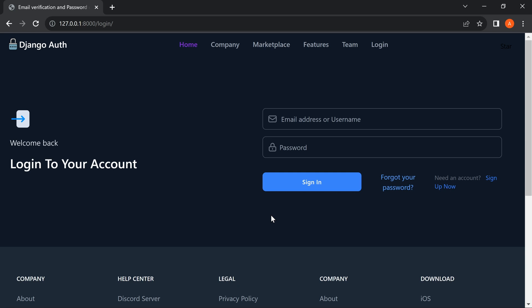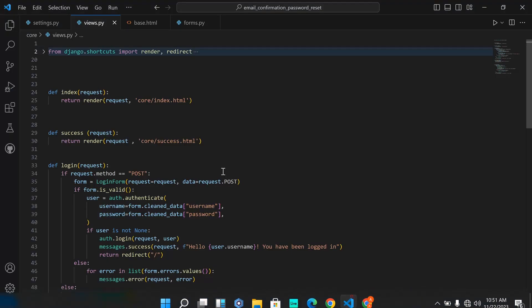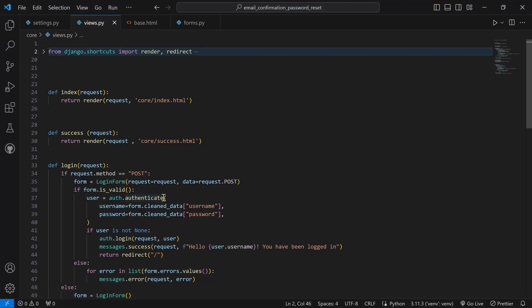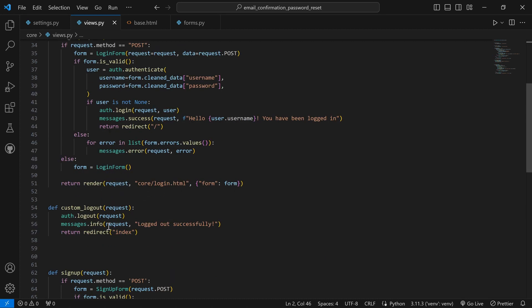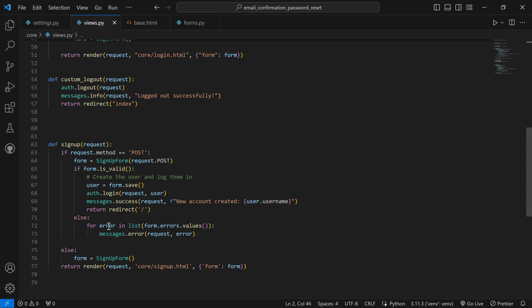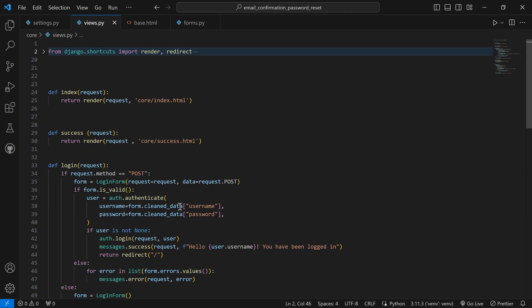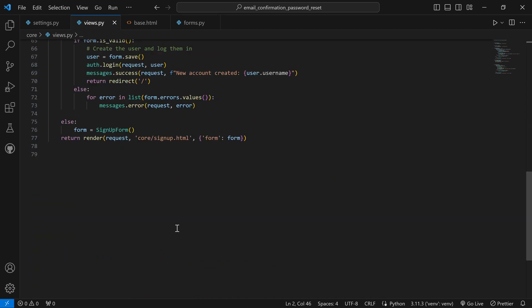Without wasting your time, let's begin coding. I don't want to make this video long so let's quickly start coding. I have already set up the login system and also the signup system. I'm going to drop in the description the links to previous videos where we captured how to set up a signup system and also a login system in a Django website.